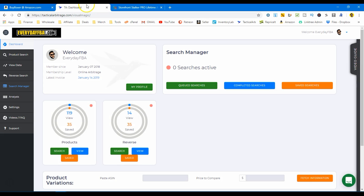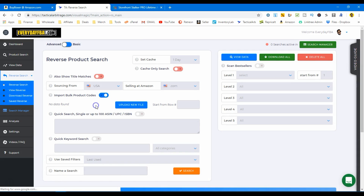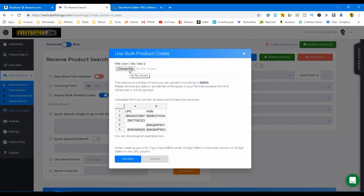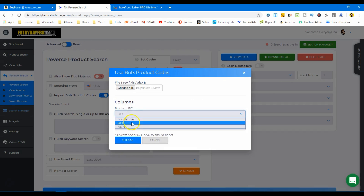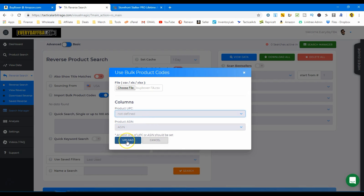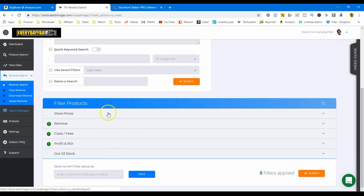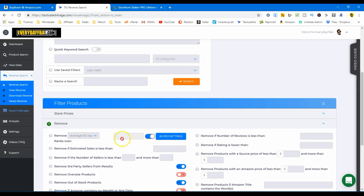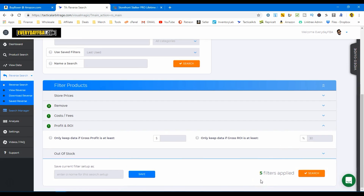Now we need to go to Tactical Arbitrage — this is where the real magic happens. We go to Reverse Search, then Import Bulk Product Codes, upload a new file, and choose the file we just got. We hit upload. For UPC we select 'not defined' because it didn't have UPCs — we're looking at ASINs — then hit upload. We're pretty much ready to go. Everything is set to USA selling on USA. I'll keep my cache at a day so it runs a bit faster. Then you can put in your parameters down here — remove average 90-day ranks as per settings, so we'll look at the top 4% of every category. Hit search and let it go to work.